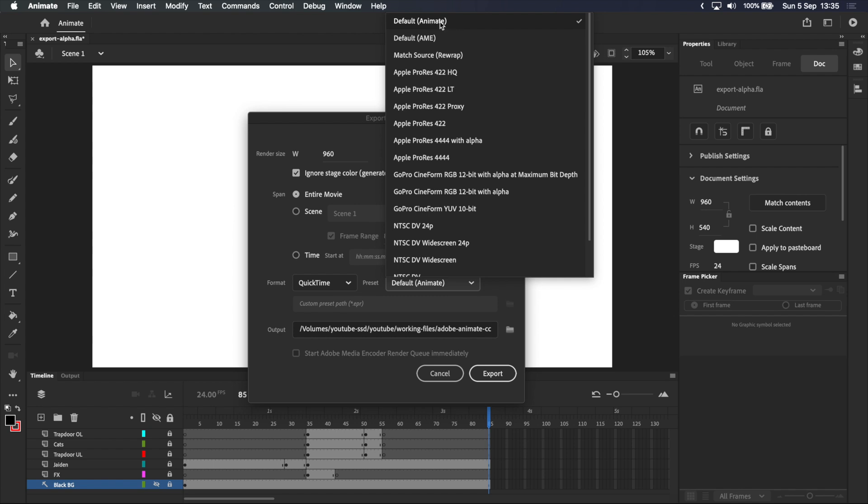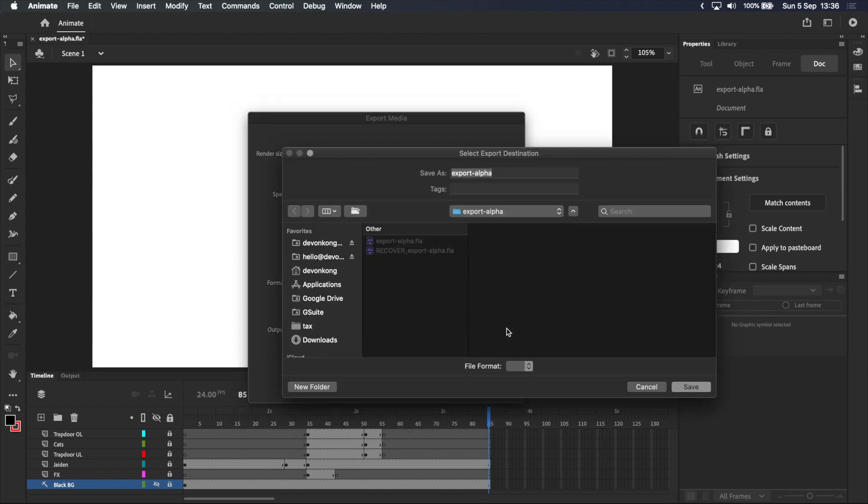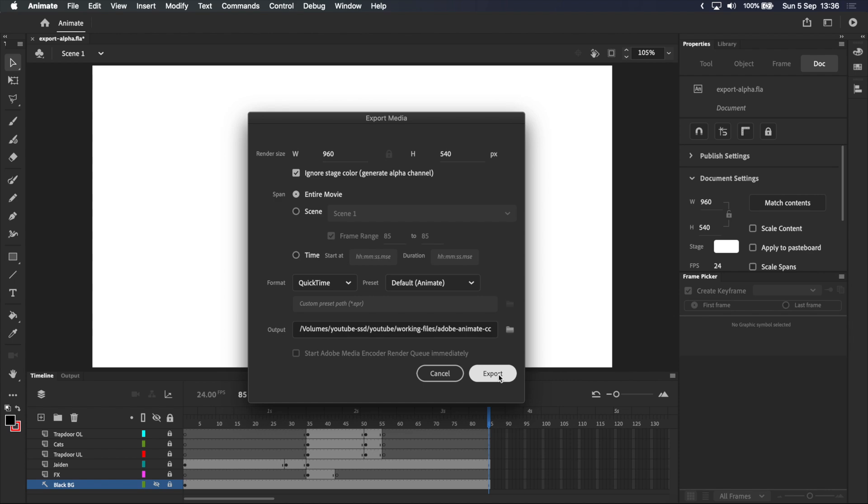I personally use this one all the time, so let's select default animate as our preset. I also recommend choosing an output location, because anytime I don't, Adobe Animate puts the exported file somewhere completely random. I've got the same folder that my working file is in selected, which is what I want, so I'm going to click save, and click export.